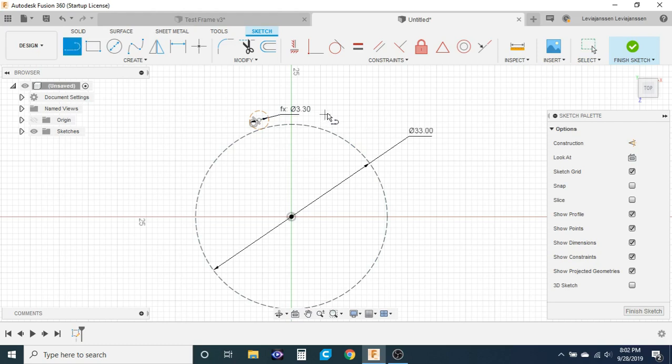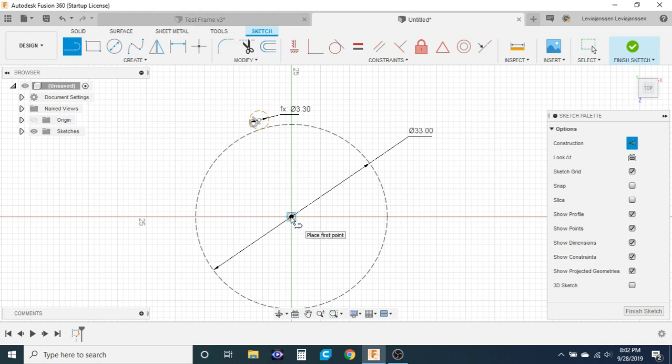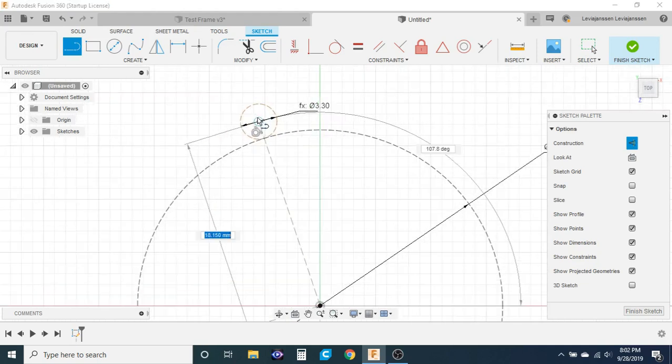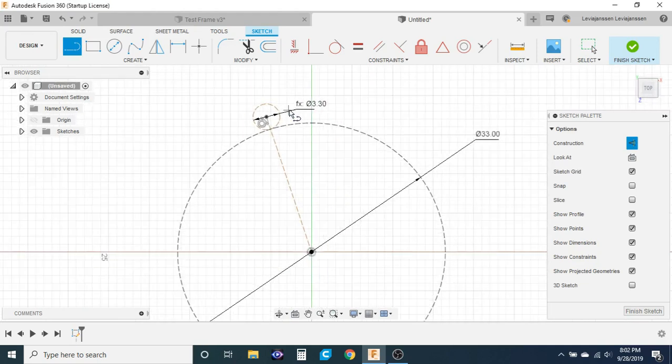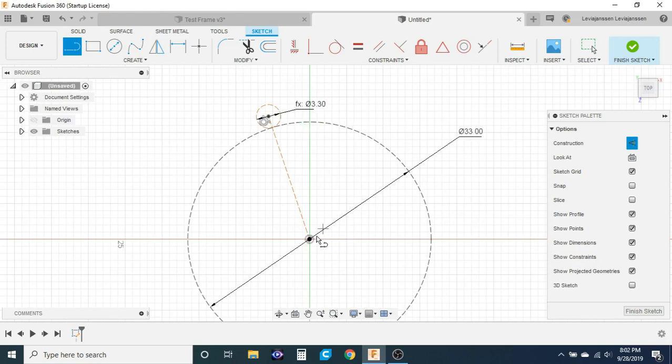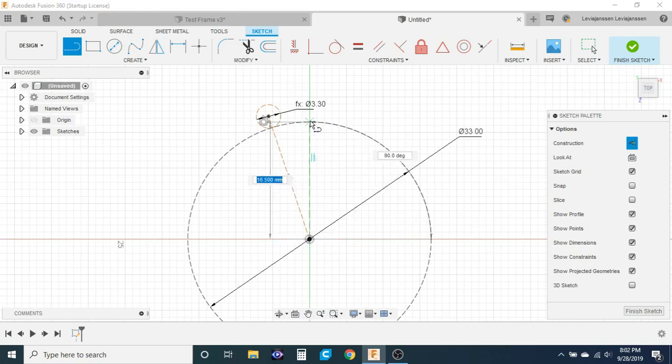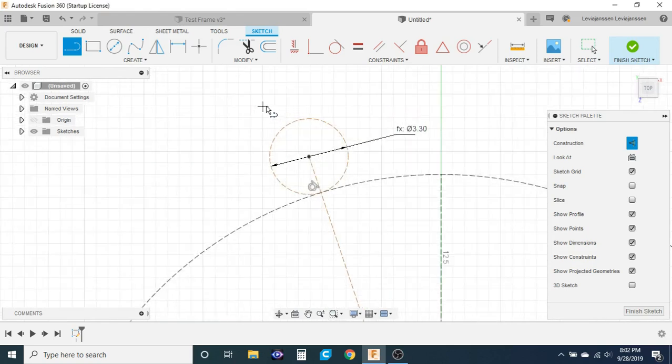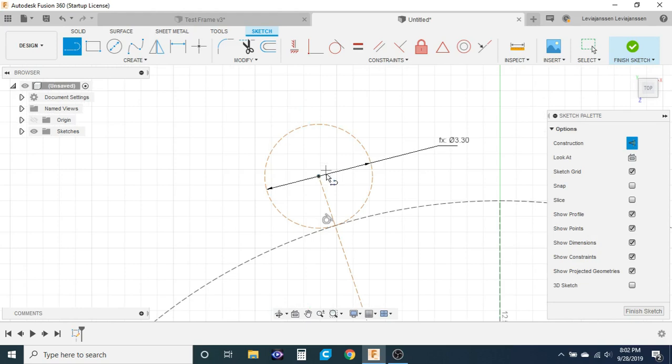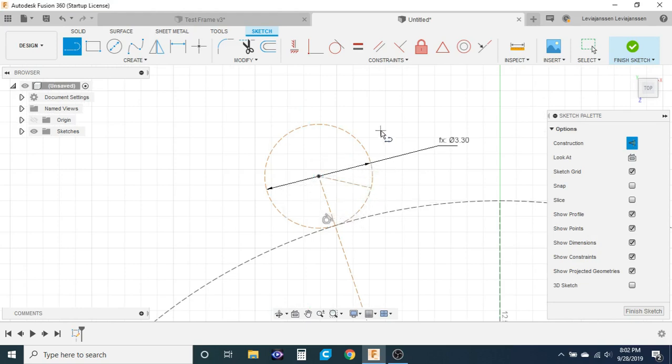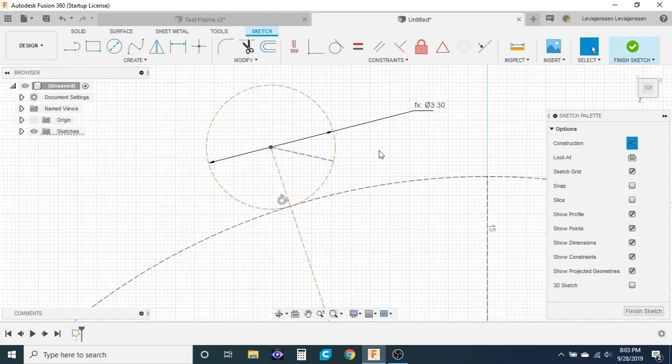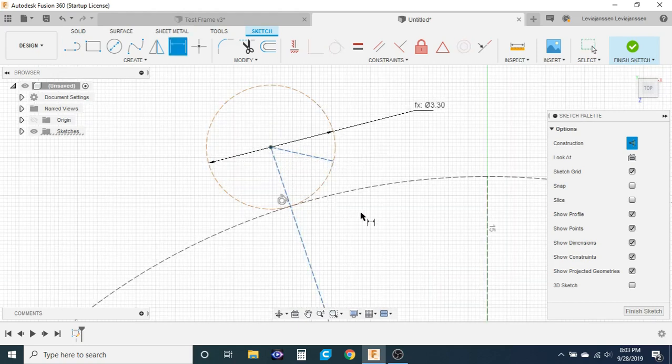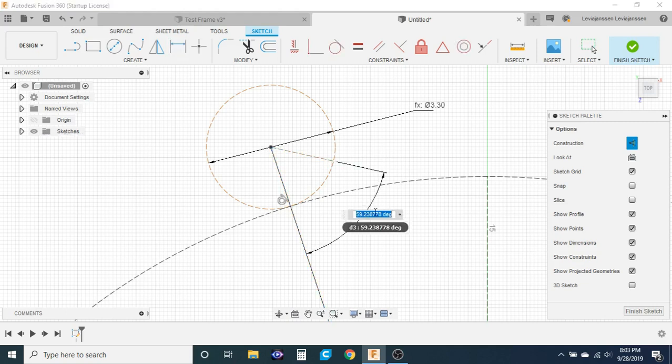I'm going to start by drawing a line from the center, and these are all construction lines by the way, to the center of my outer circle. Then I'll also draw another one from the center just to the very top of my circle, and then one more from the center of my small circle out to the side. Now I'm going to use my dimensioning tool to give an angle to these two lines. It doesn't matter what it is. I'm just going to leave it at 59 for now.